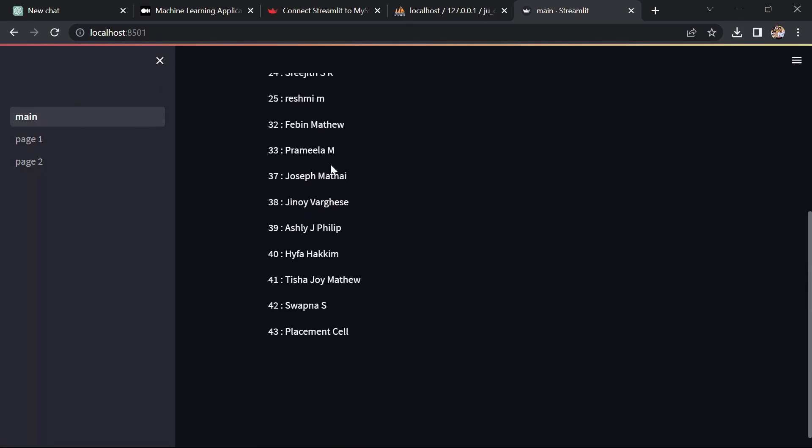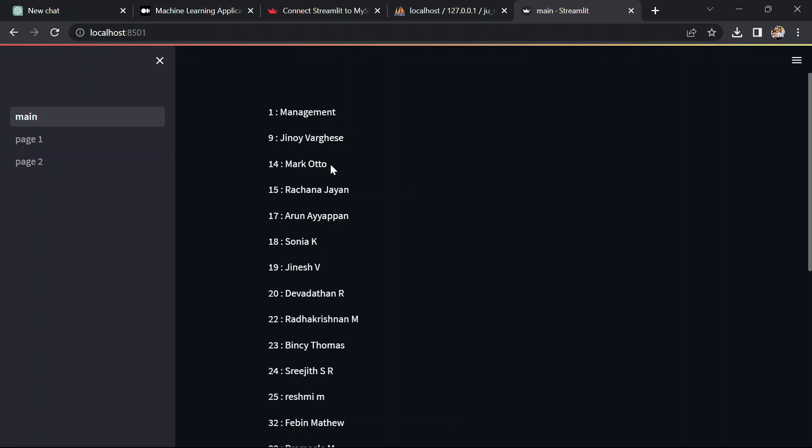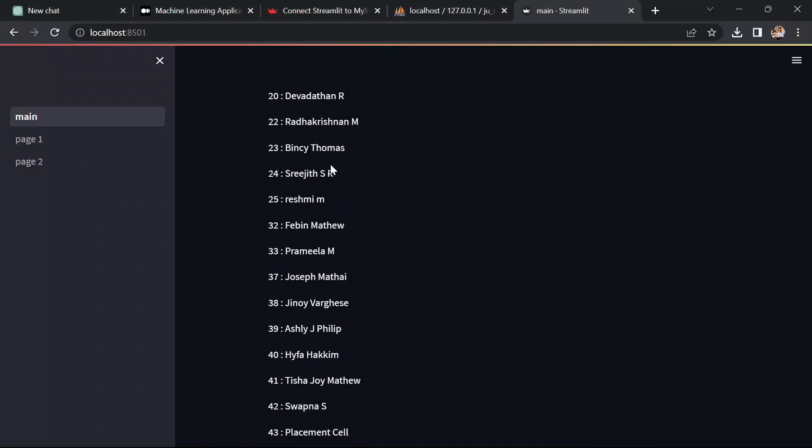Now we will execute the code. And that's it. Our code runs successfully. We can see the id and name which is fetched from the MySQL database from the XAMPP server and which is printed in the streamlit application.